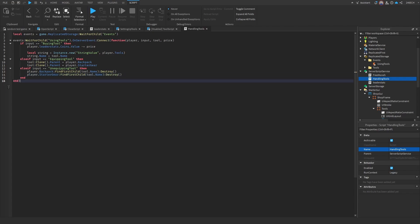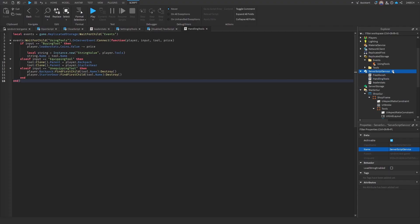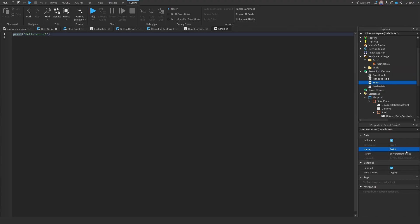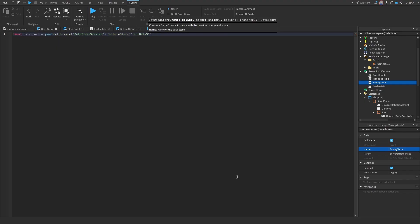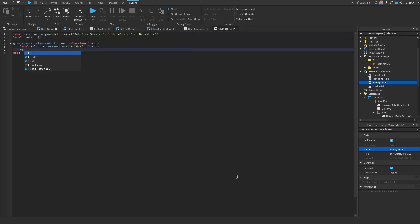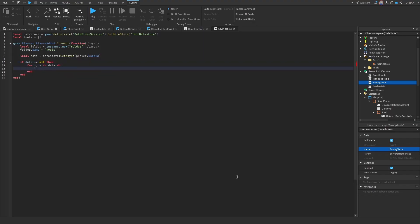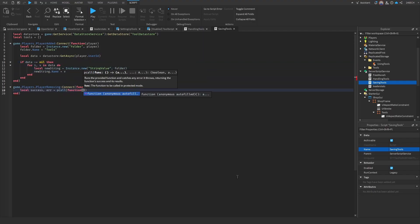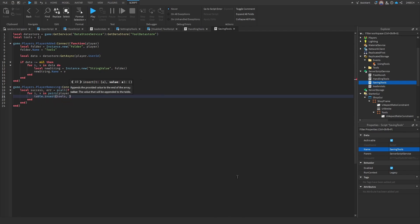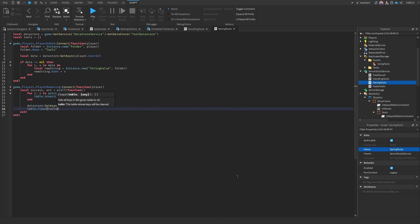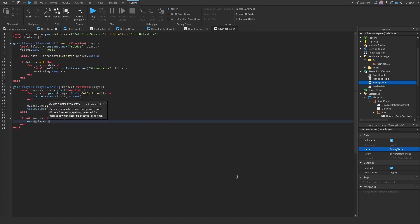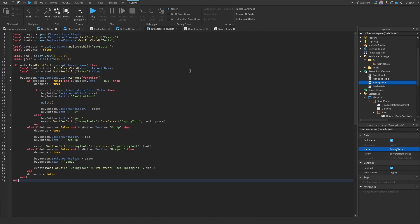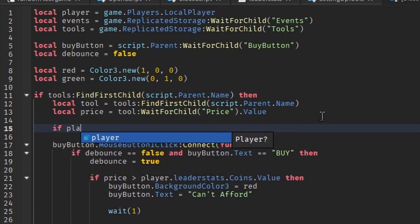All right, here's the final one for this. And don't worry guys, we are almost done. We're just going to have to add one more script in here. Let's name this saving tools. Okay, this one's about 31 lines of code. All right, now that we finished this one, we just have one more thing to do. So let's go back to this tool script.